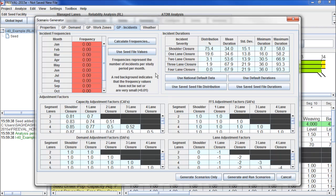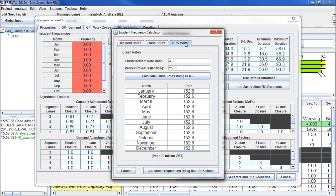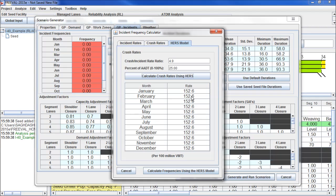For this example, we don't have any known data for incident frequencies, so instead we can click on calculate frequencies. If we know incident rates or crash rates, we can enter them there, but here we're going to use the HRS model to estimate our incident rates. First, we need a crash to incident ratio, which here we're using 4.9, and the percent of traffic that travels during our study period, which we're going to put 25%. And we can click this button to use HRS to calculate the incident frequency.